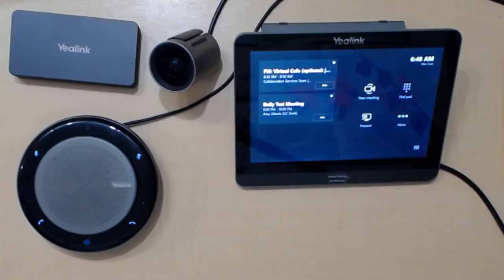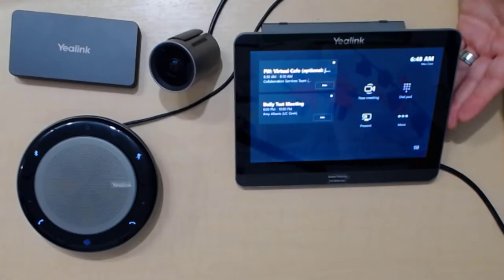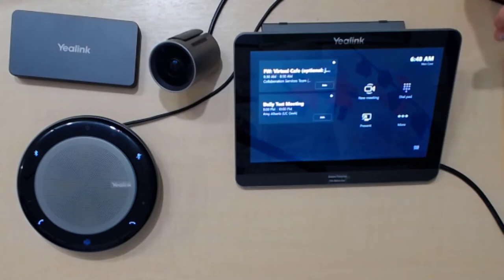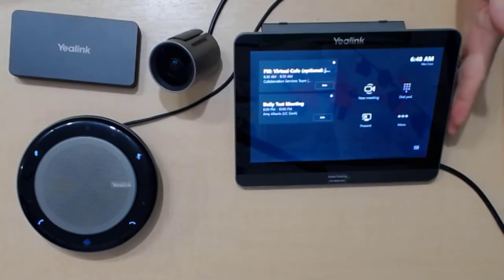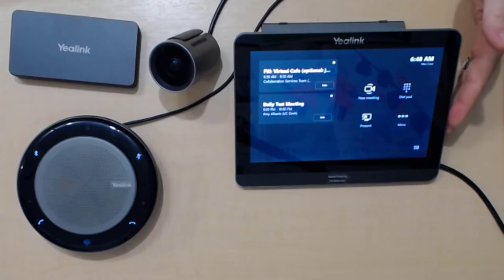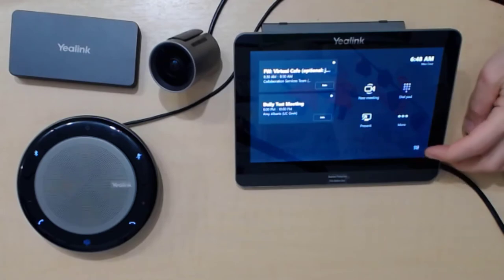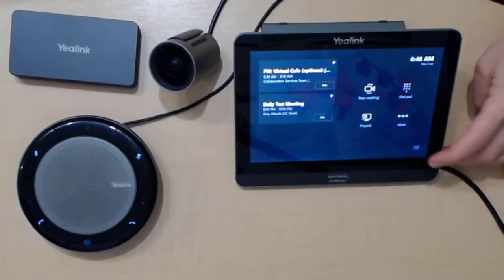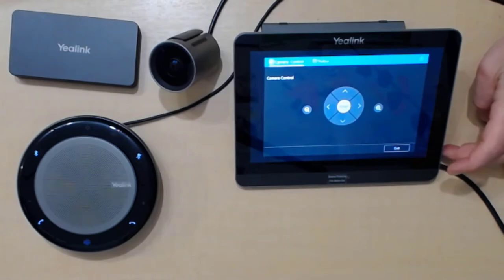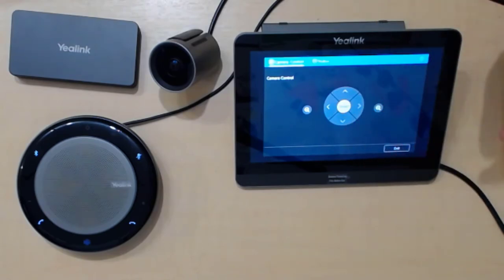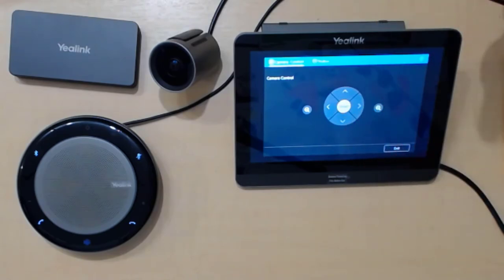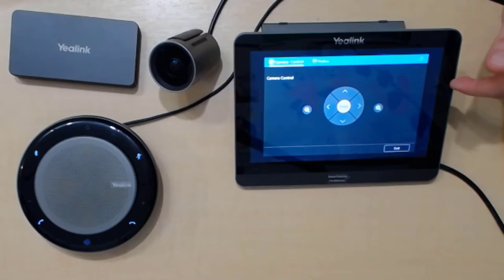I said I wasn't going to look at the software itself, but one thing I just will call out related to the camera is that Microsoft now supports the camera controls directly from the Microsoft Teams room interface. So you can see this little button down here. If I push that, I can control the pan tilt zoom features of the camera directly from this touch panel, which is a great addition.